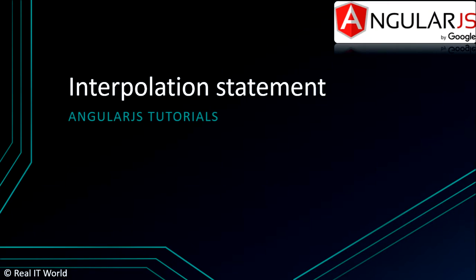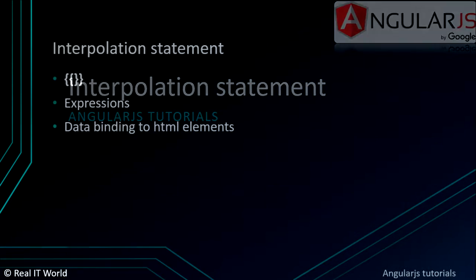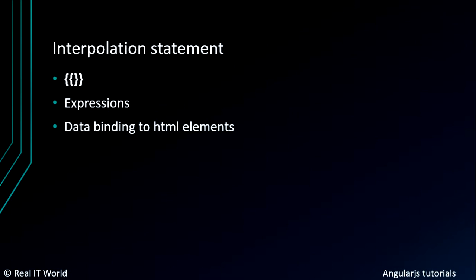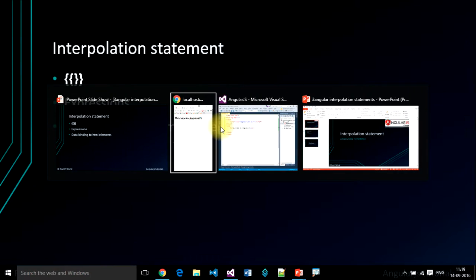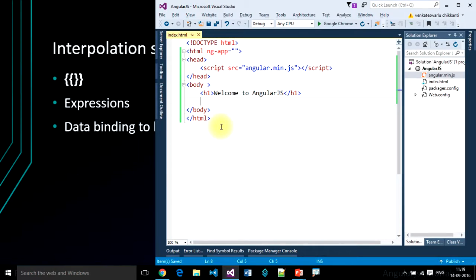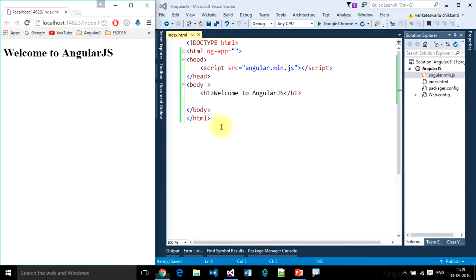Welcome to AngularJS tutorials. Interpolation statement. In this video, we will learn about interpolation statements in AngularJS. We write interpolation statements using double curly braces. Using this interpolation statement, we can write expressions in AngularJS and bind data to HTML elements. Let's look at that practically.